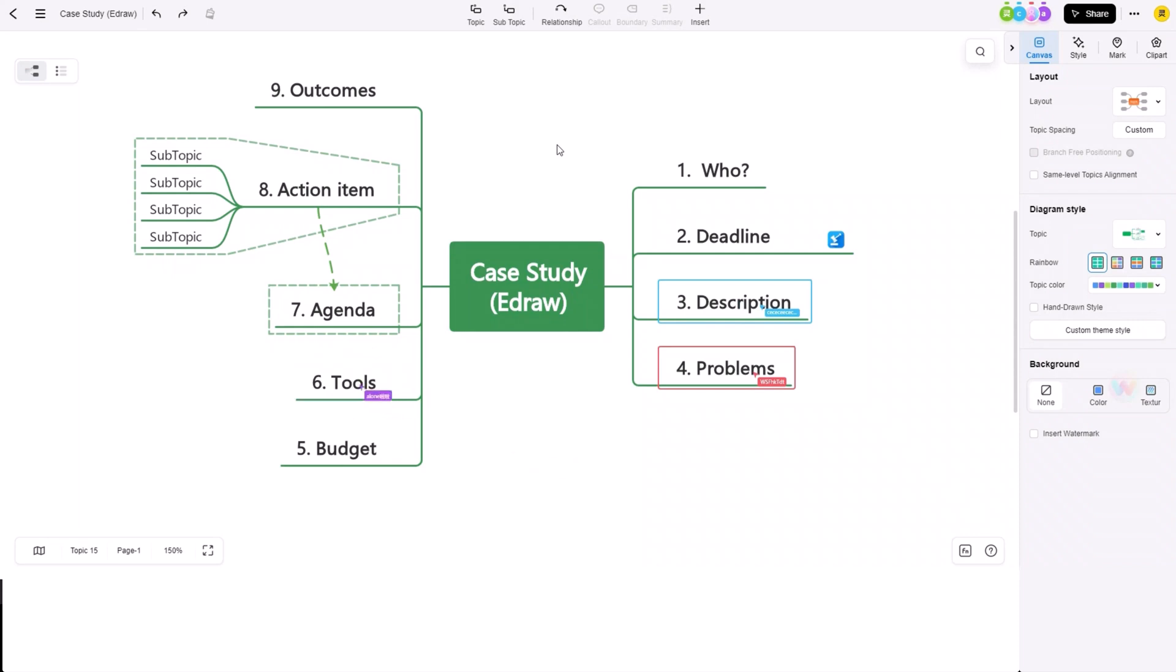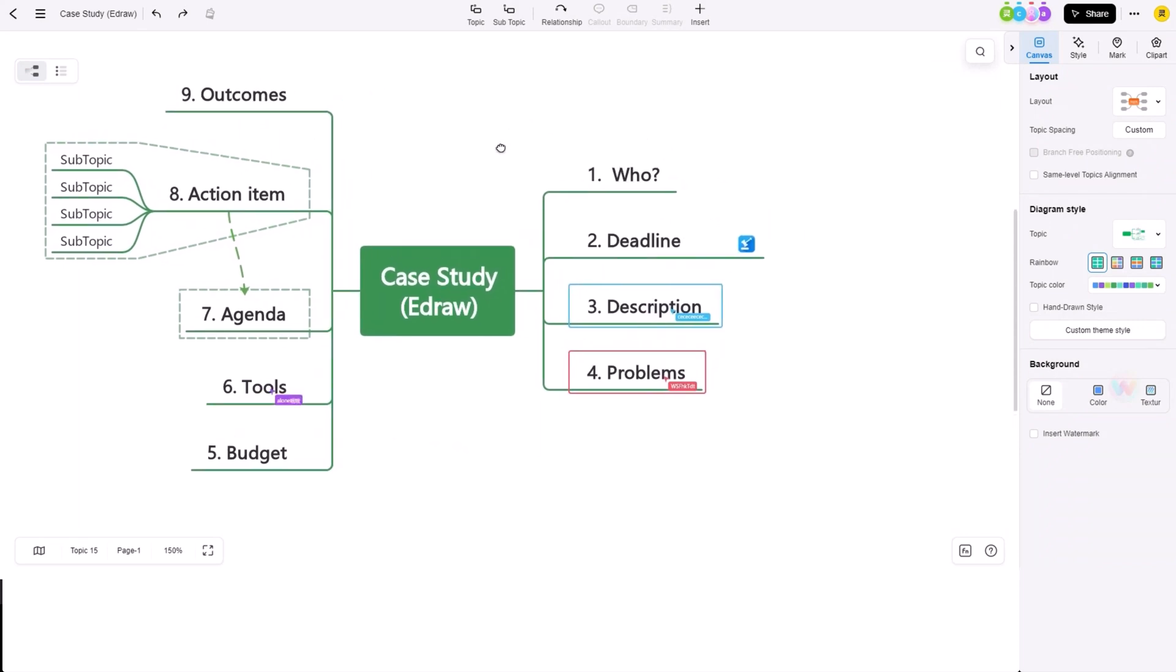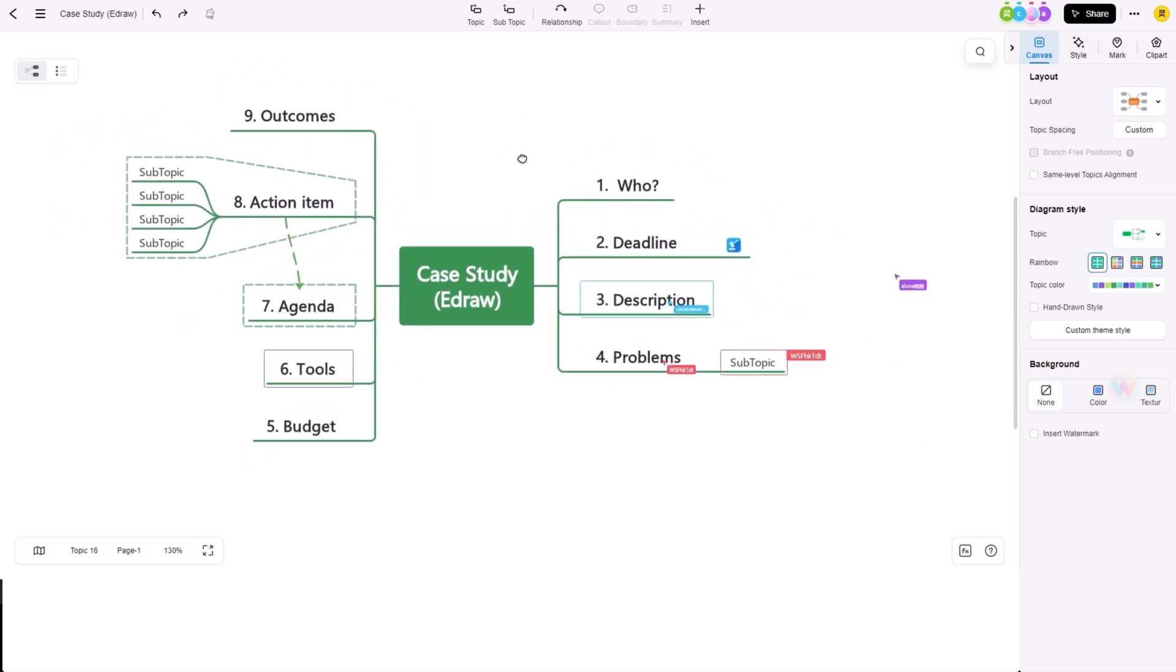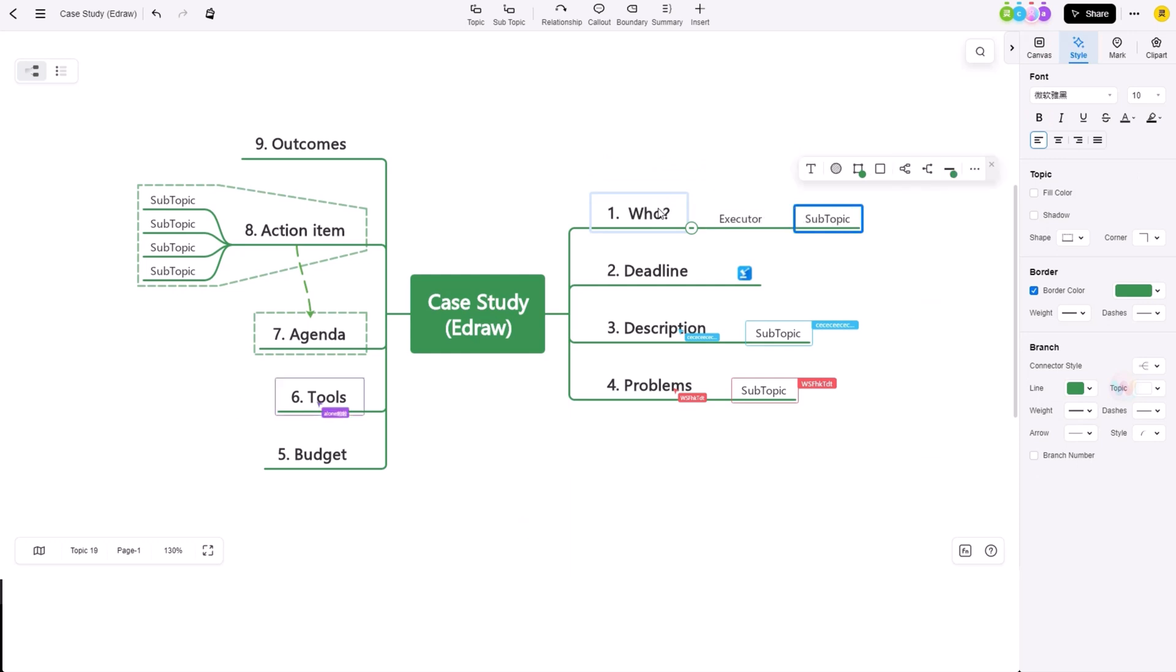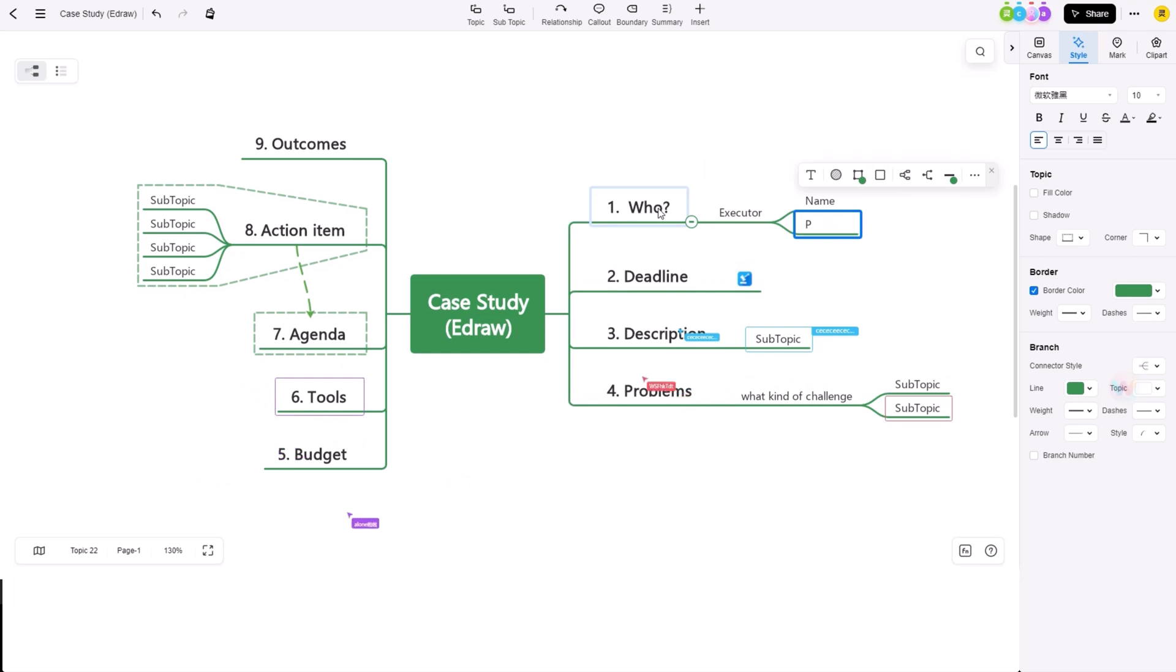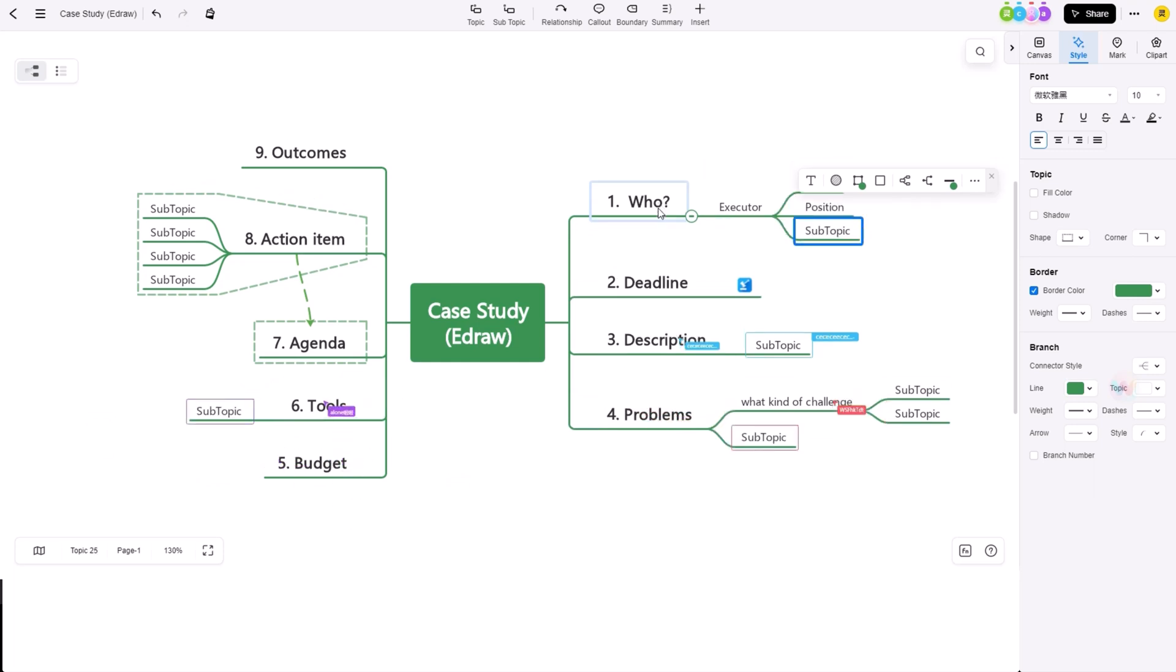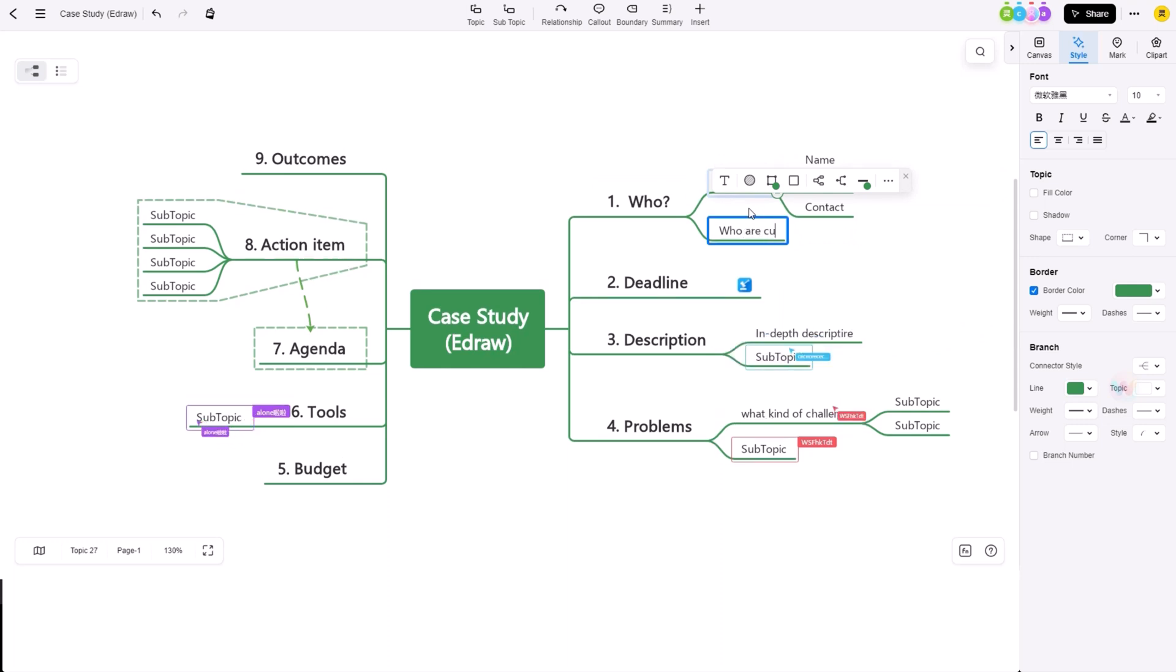One of the most notable features of EdrawMind is its real-time collaboration capabilities. With support for up to 100 people editing a mind map at the same time, it's perfect for remote teams or distributed organizations. You and your team can work on the same mind map together in real time, regardless of where you are located. This means that you will be able to work together on a single unified mind map.